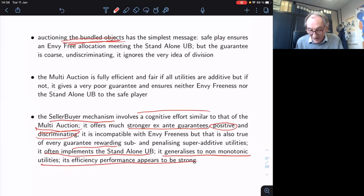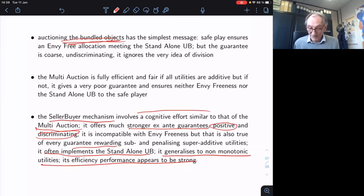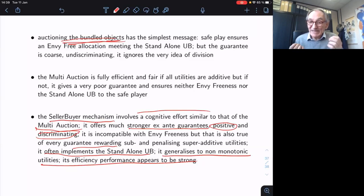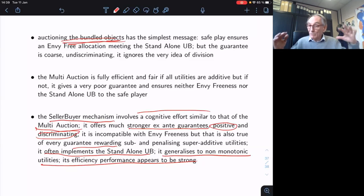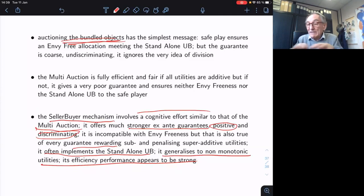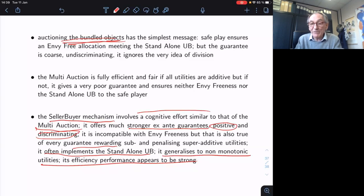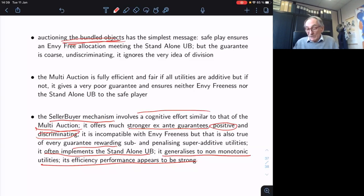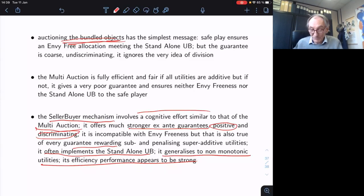The next step is numerical experiments to understand the efficiency performance. If agents are simple-minded and naive, using only the safe strategy, running simple numerical examples shows you very often come pretty close to being efficient — you don't lose too much. But estimating on average how much you lose is very, very difficult, so we plan numerical simulations to see if they give us some inspiration. Thank you very much.